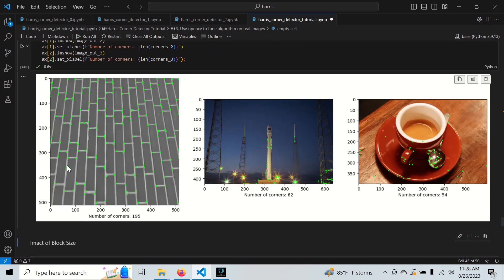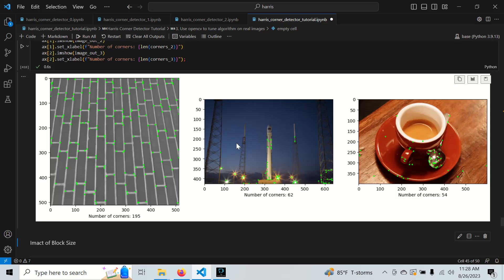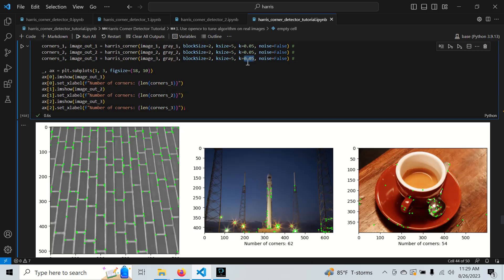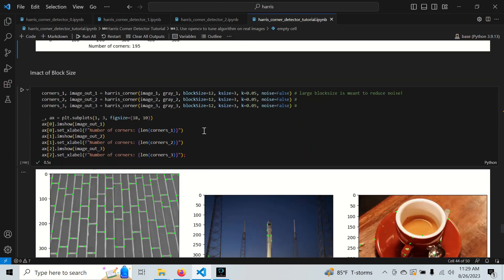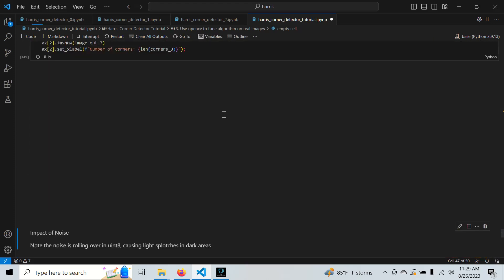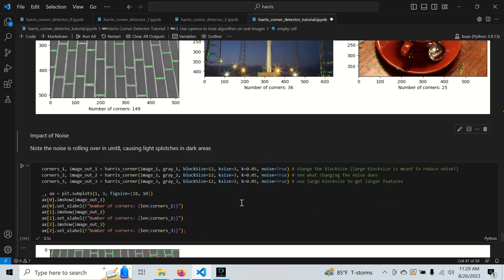Using kernel size 5 gives a better but still noisy response. It seems that the Sobel kernel size alone isn't enough to tune the Harris corner detector effectively — it needs to be used in combination with other parameters. For the most part, k is going to be your main hyperparameter to tune.